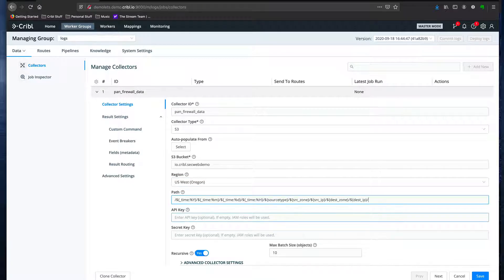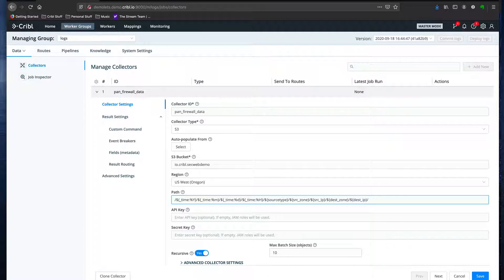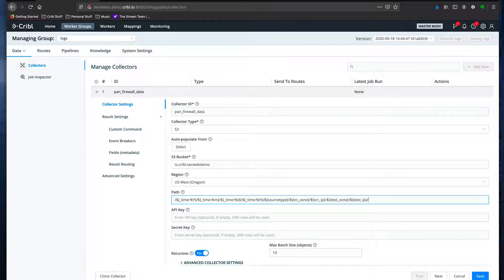Now I enter my path. This is functionally equivalent to the partitioning expression I used to write the data, but each of these tokens will get read as fields, which will allow me to filter data based on those tokens when I'm running collection jobs in the future.